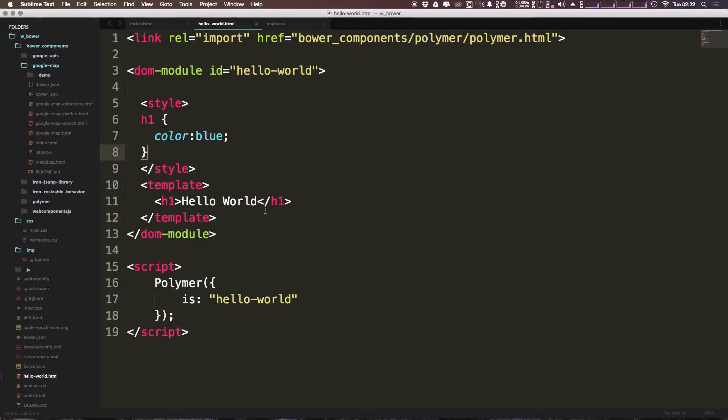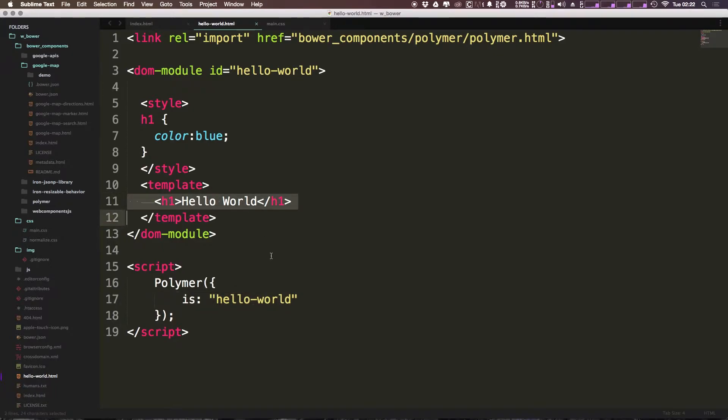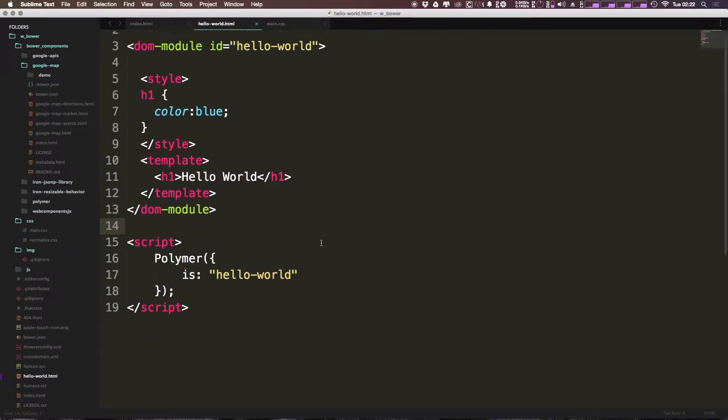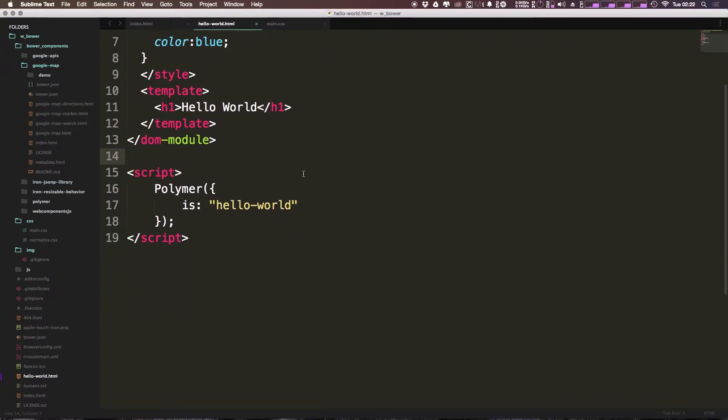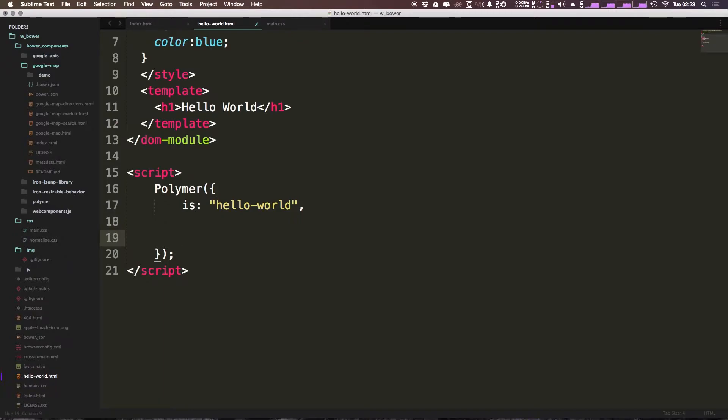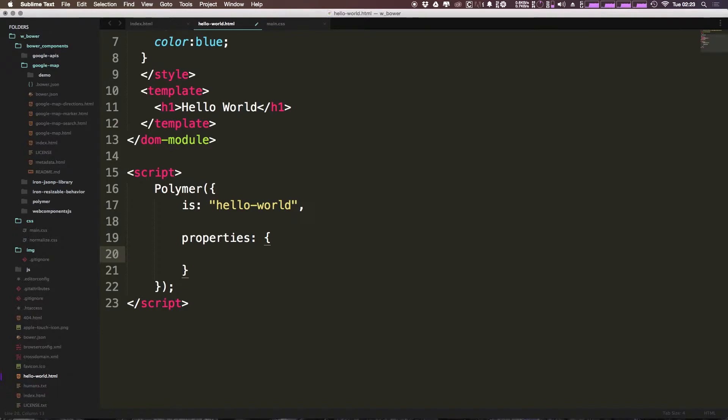The first thing we're going to do is a really simple property that just allows us to add some text. Instead of Hello World, we're going to be taking the property into our element and outputting it directly. To get started, the first thing we need to do is add a property to our Polymer object here. We can do that by saying comma after our is, and we can add another key here, which is properties. This is where you're going to put all of your properties. Properties can be strings, numbers, objects, or even Booleans.